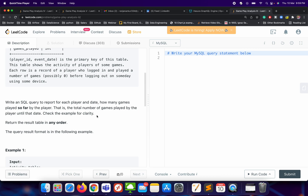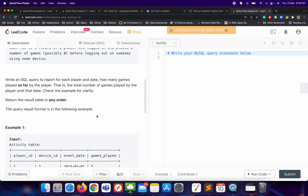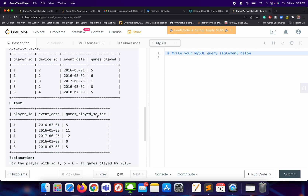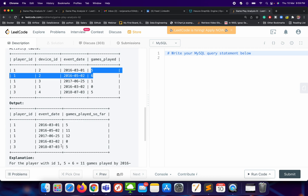We have to find the player_id, the event_date, and the number of games played so far. For player_id 1, when they logged in for the first time on a particular date, games_played is 5. When they logged in again, the games played will be 6 plus 5, which equals 11.